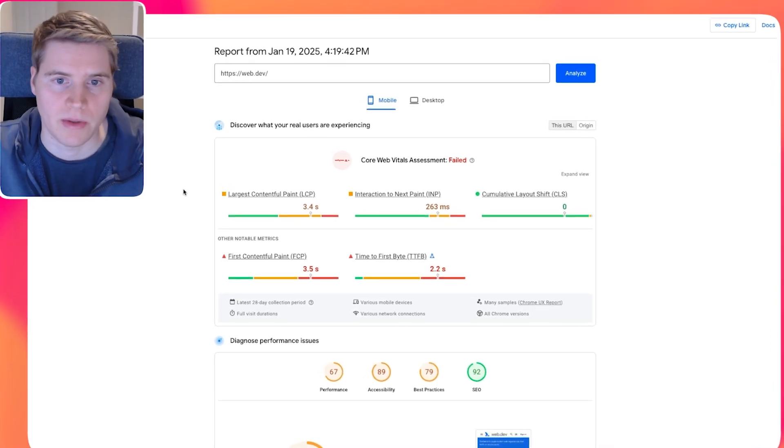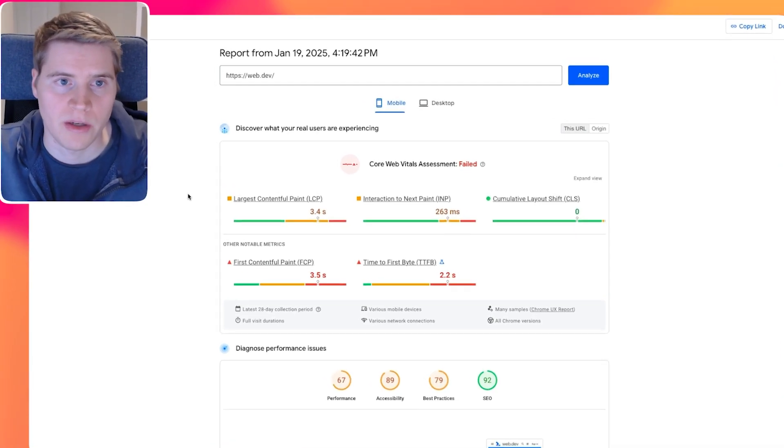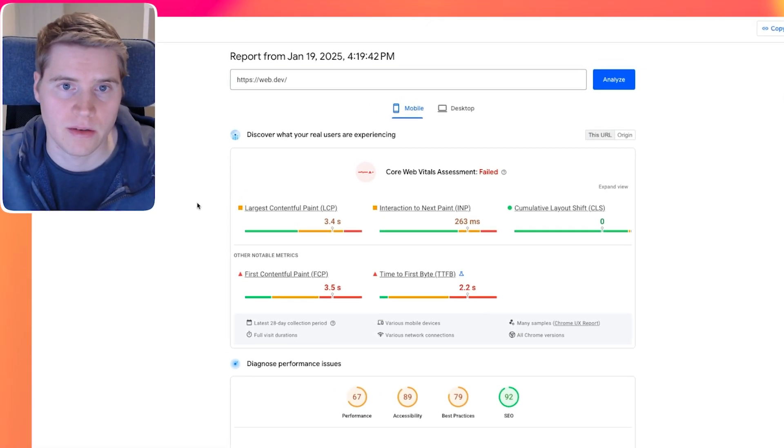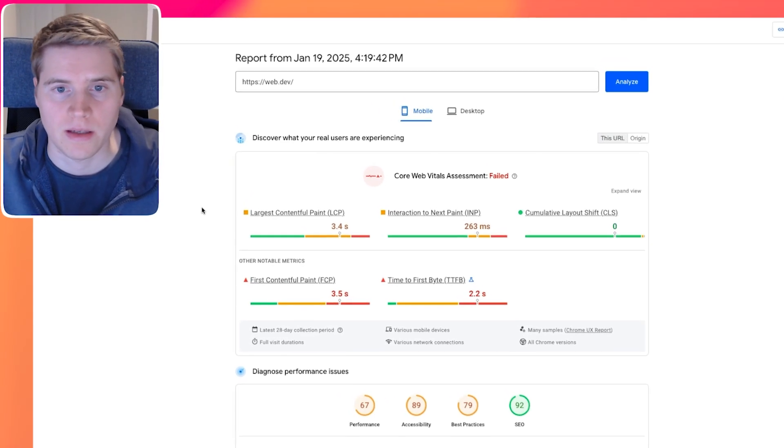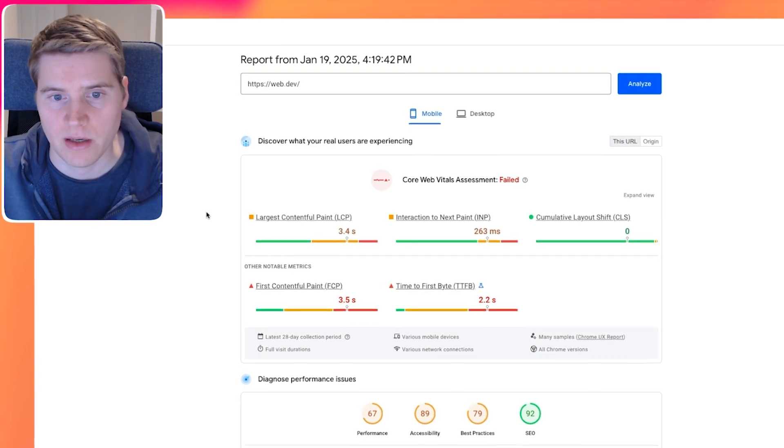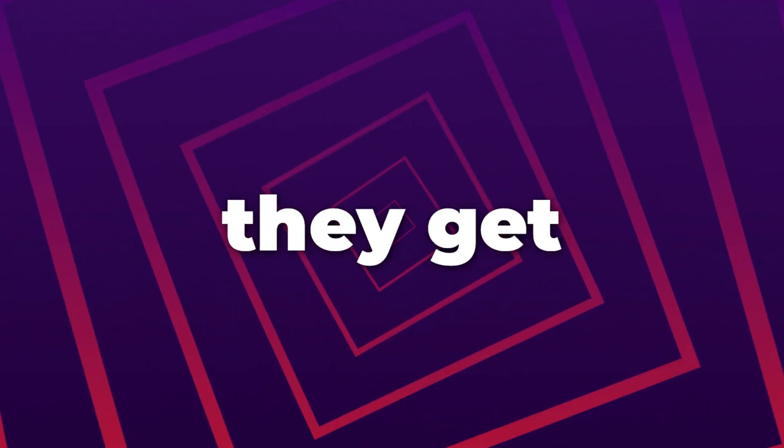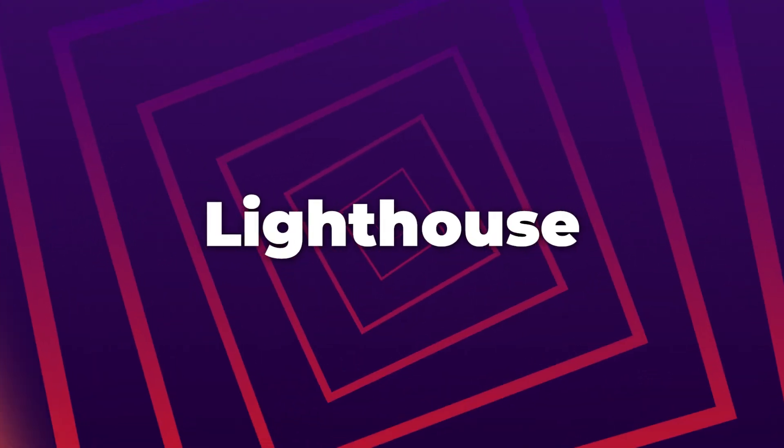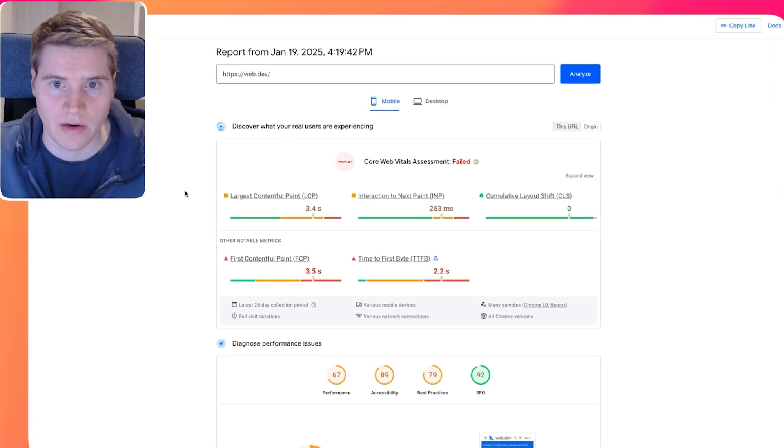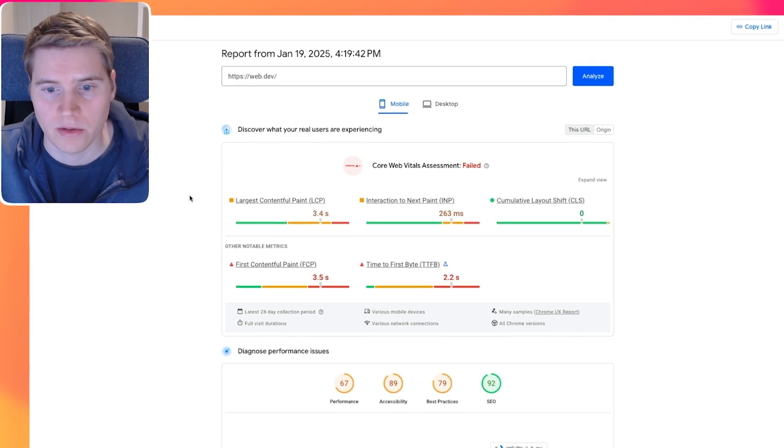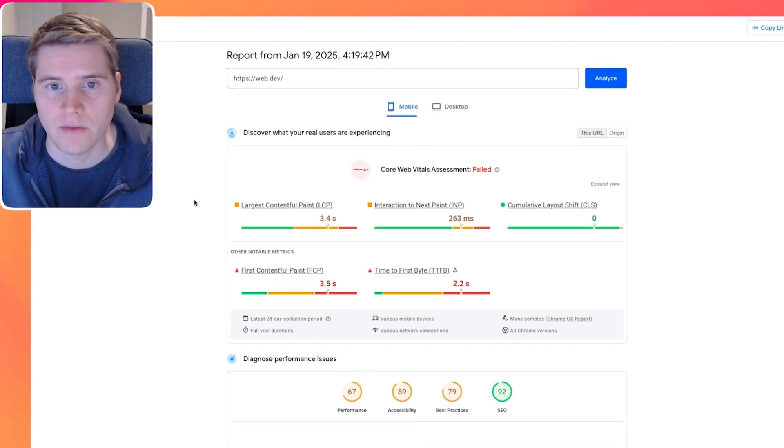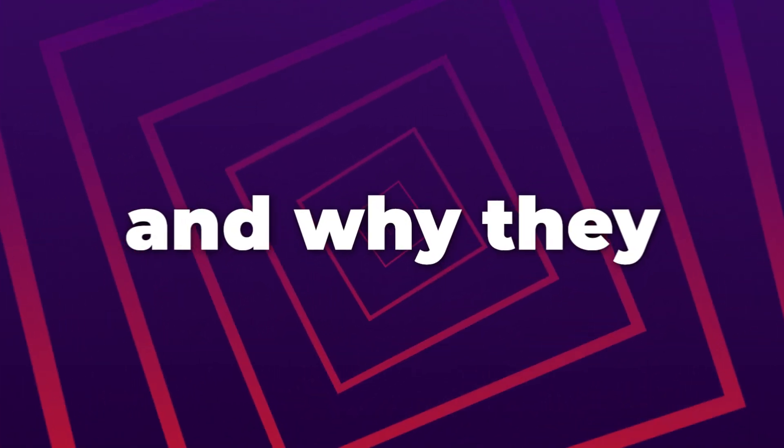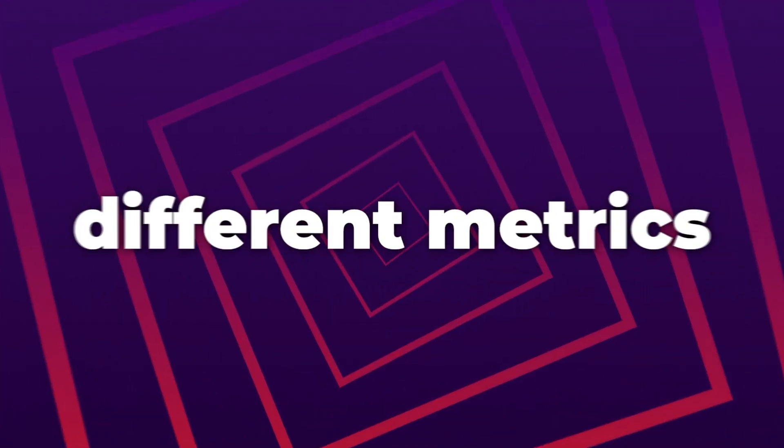When we talk to customers at DebugBear, one common issue that comes up is that people don't understand why the data they get from PageSpeed Insights doesn't match the data they get from Google Lighthouse. In this video, we take a look at various different data sources, different ways to collect data, and why they result in different metrics.